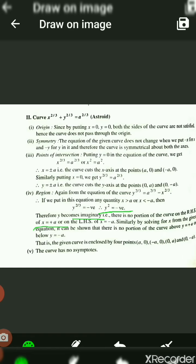Similarly, solving for x and putting values of y, when y > a or y < −a, the same condition arises. No portion of the curve lies above y = a or below y = −a. Finally, for asymptotes, we find that there are no asymptotes for this curve.